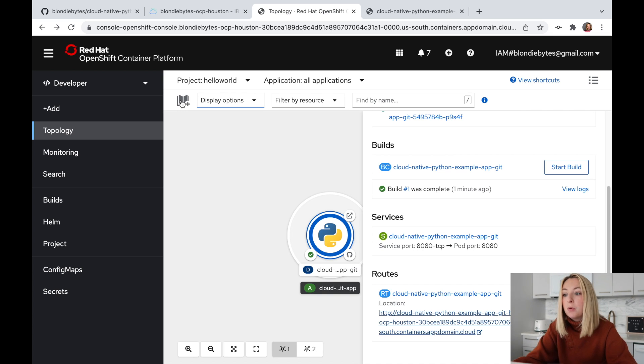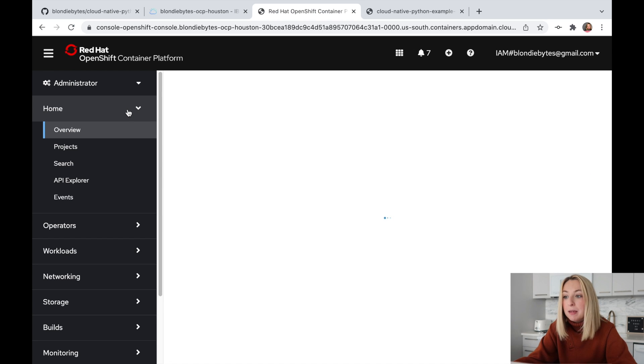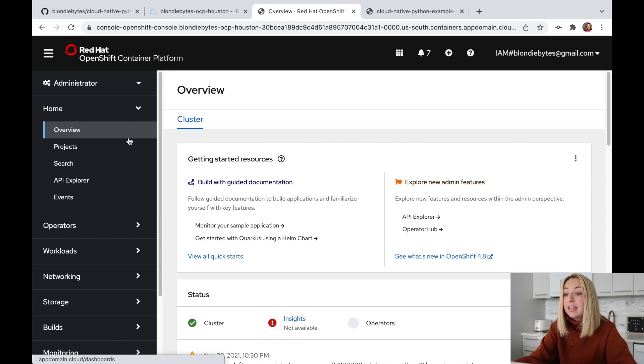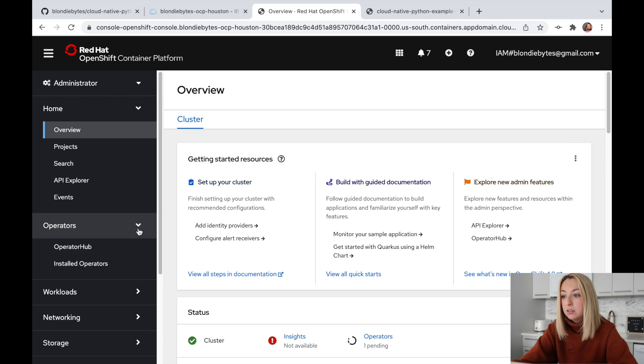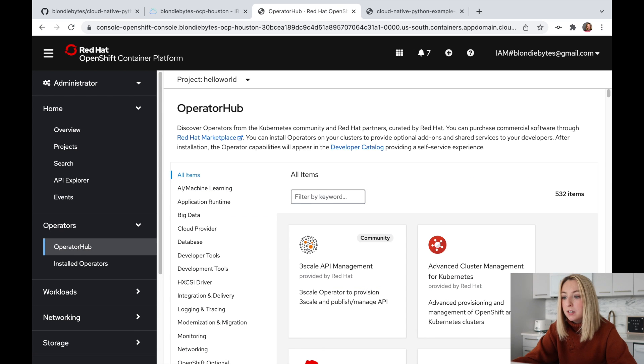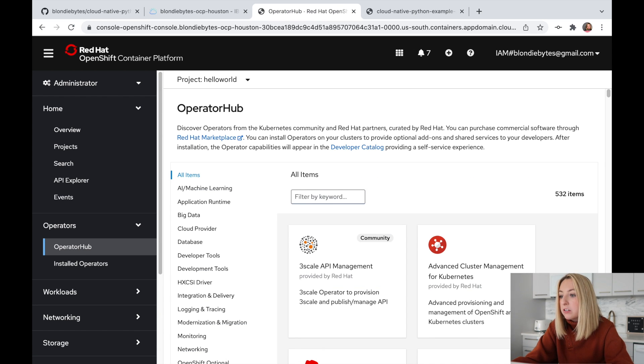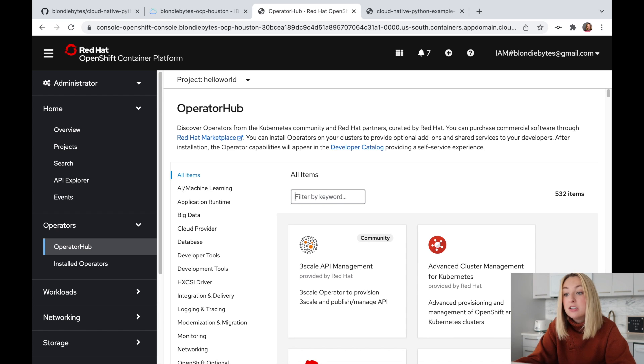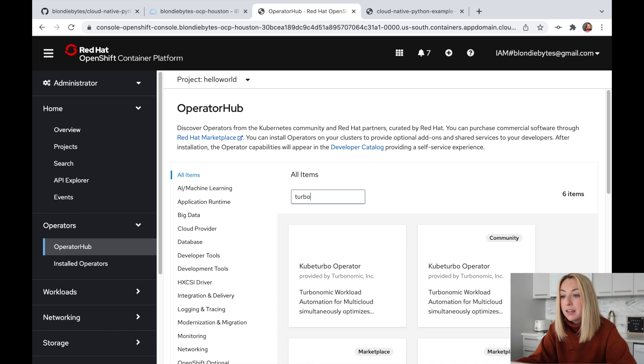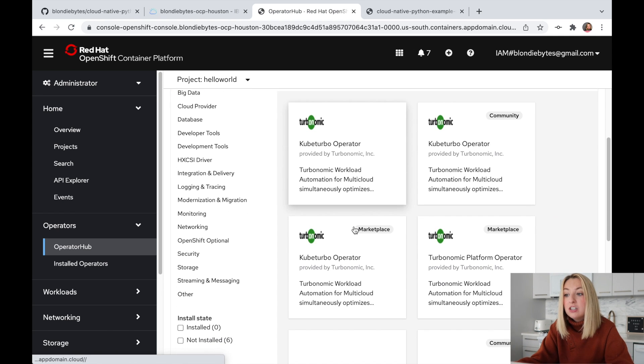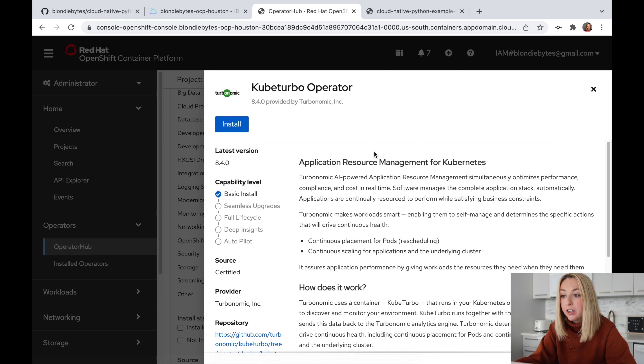Turbonomic is a cloud optimization tool that ensures applications always perform at the lowest possible cost. It automates the modification of your cloud resources so your app can meet customer demand. Let's add it to our app's infrastructure. To do this, we'll go into admin mode and click operators. We'll go into the operator hub. These operators are pre-packed deployments or packages that we can add to our infrastructure. To add Turbonomic, we'll search for Turbo and use the Kube Turbo operator.